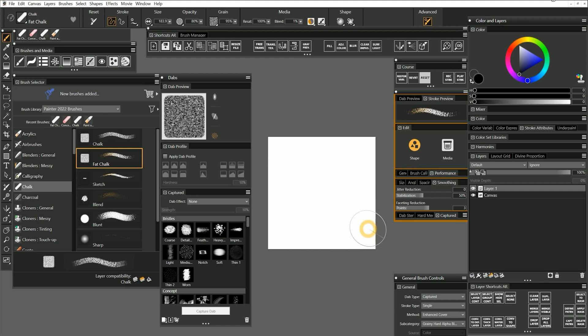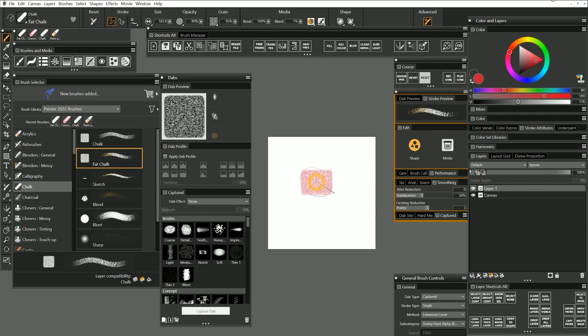We can create a captured dab out of anything — a photograph, a brush stroke, or even a computer generated image. The only limitations are that it needs to fit on a square canvas, and it needs to be in grayscale. The dab is loaded with the color chosen in the color picker, so I can select red and now my dab is red when I paint.